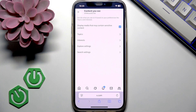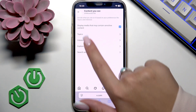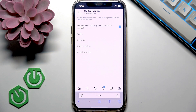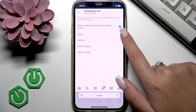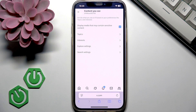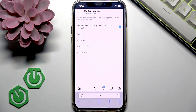What you're looking for is this option: 'Display media that may contain sensitive content.' If you want to see all content on X, you want to make sure that you have checked this checkbox next to this function. That means you will see sensitive content on your X feed.